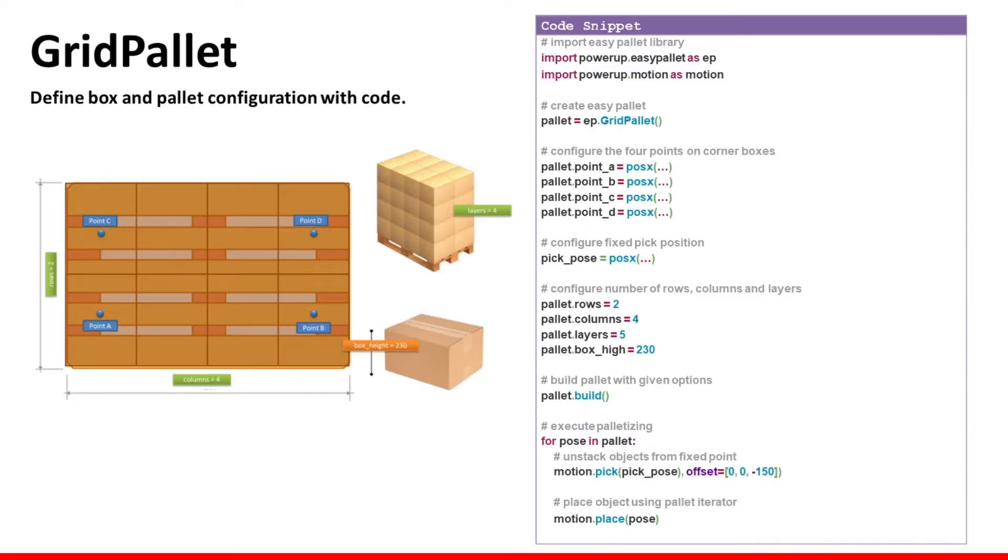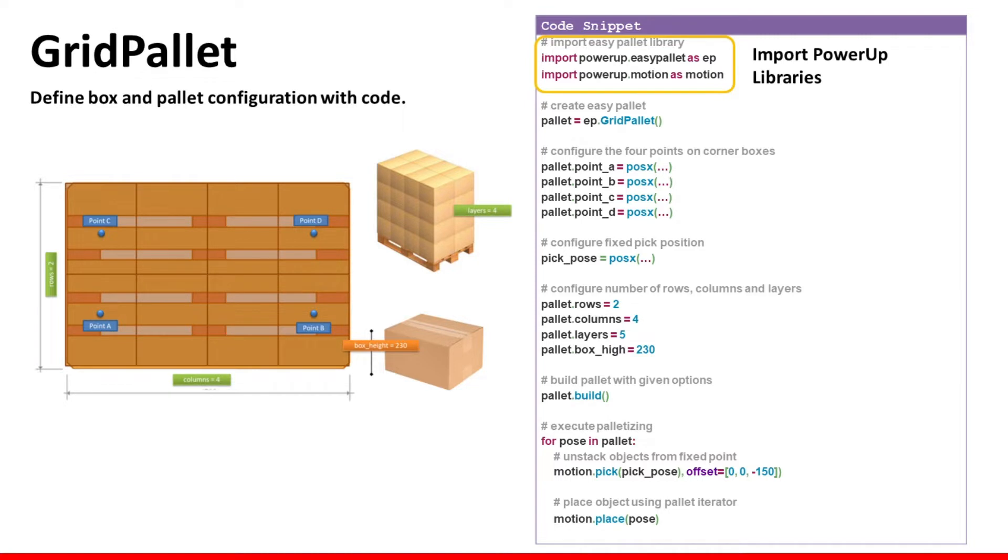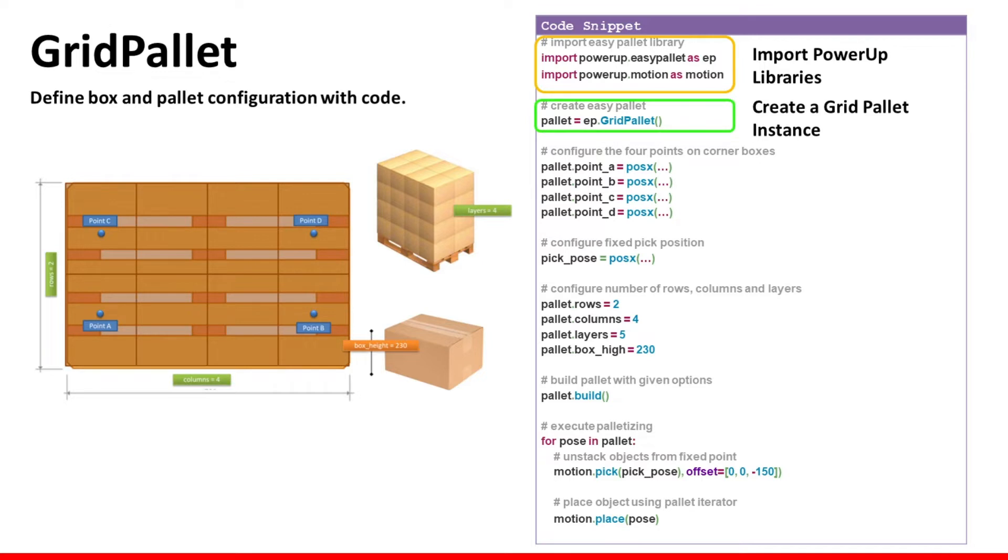Let's start from grid pallet. As we have said, the grid pallet has simple layout so it can be configured using just some coding. Let's see it together. You will need to import the power-up libraries so you can use all the motion and palletizing functions provided by the Humberger app.